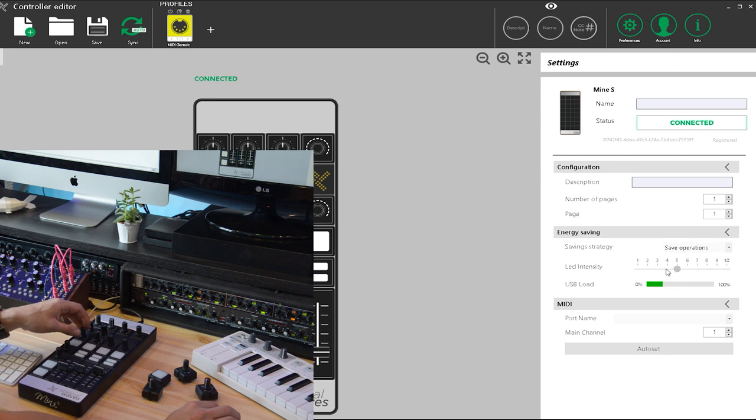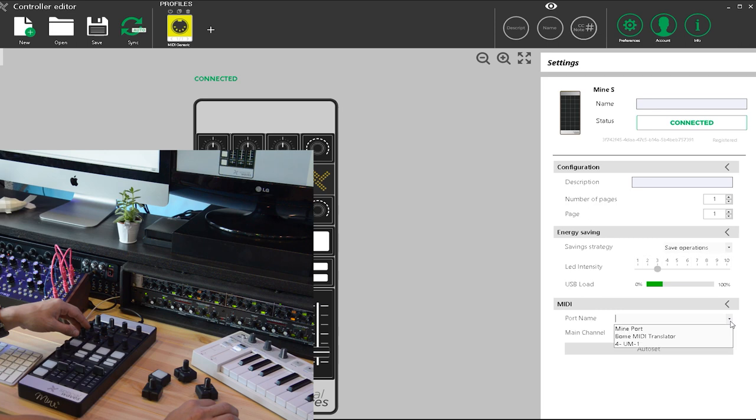Oh cool, I can change the LED intensity. And now I'm selecting the both.